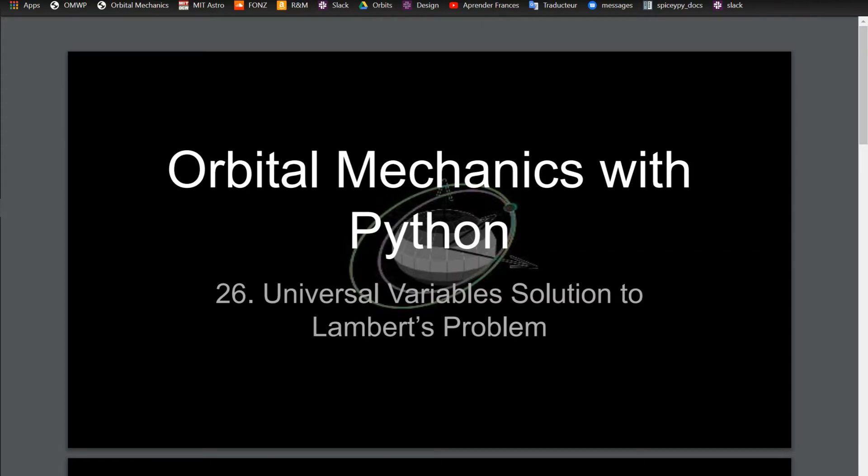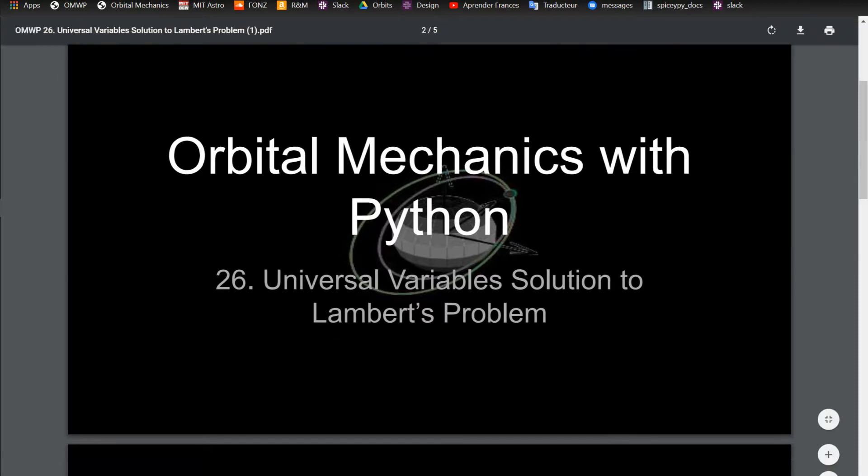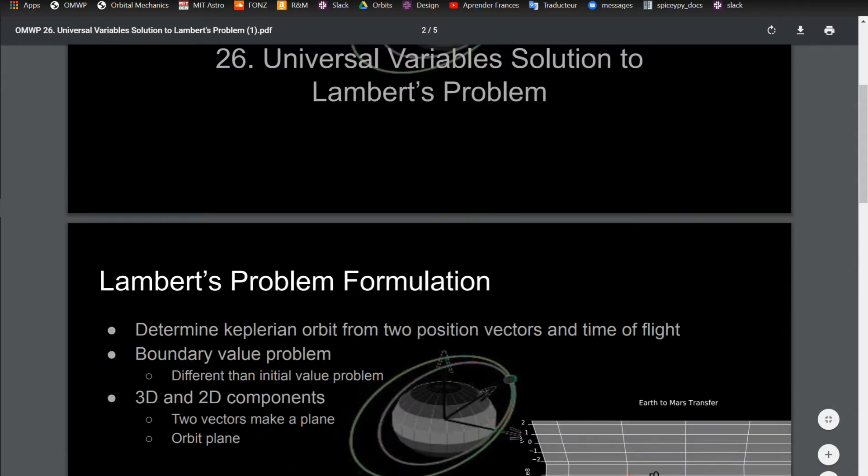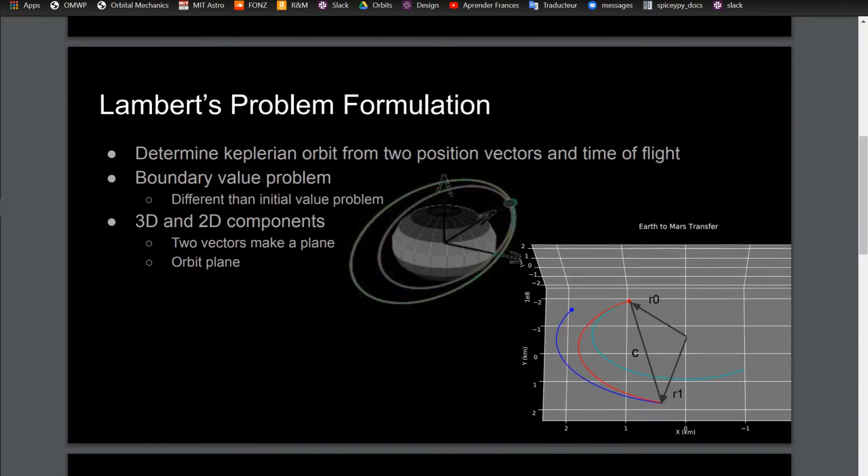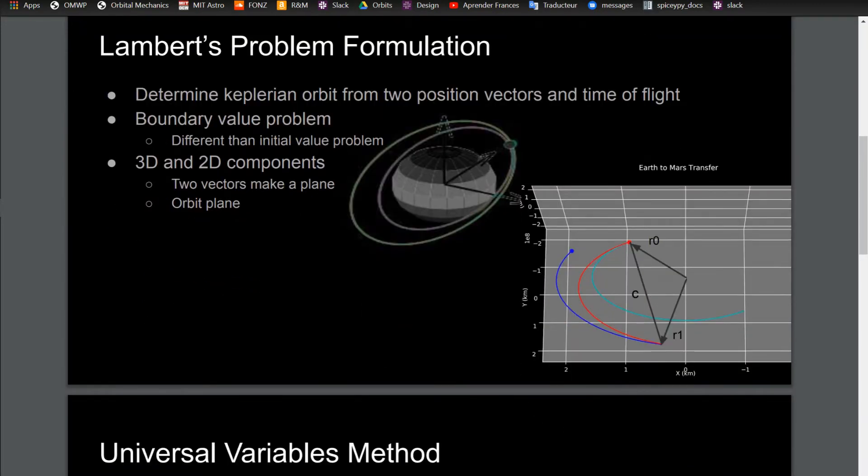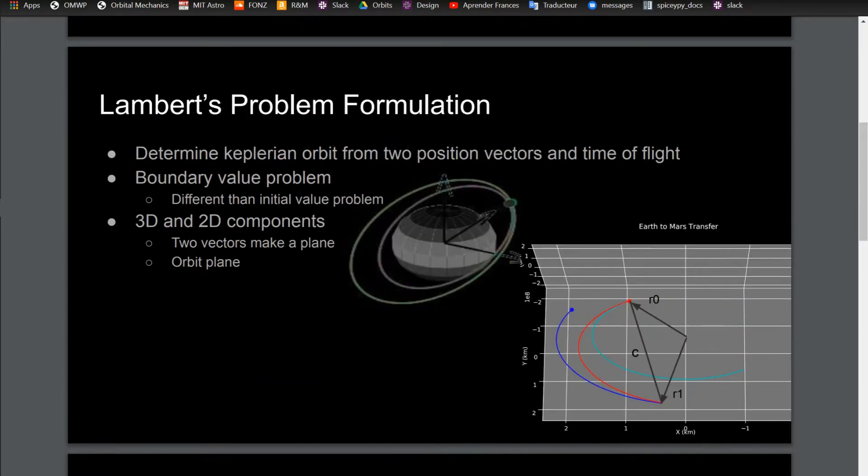This is the 26th video in the video series of Orbital Mechanics with Python. This one, I'm going to be going over the universal variable solution to Lambert's problem. And I said in the last video what Lambert's problem is - when you have two position vectors and a time of flight, and you want to find a Keplerian orbit that fits with those two vectors.